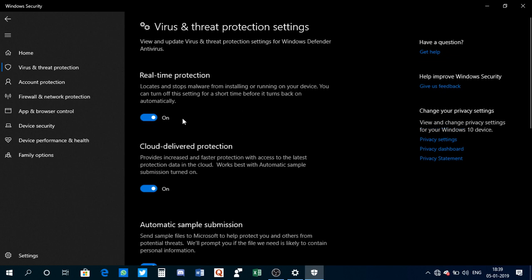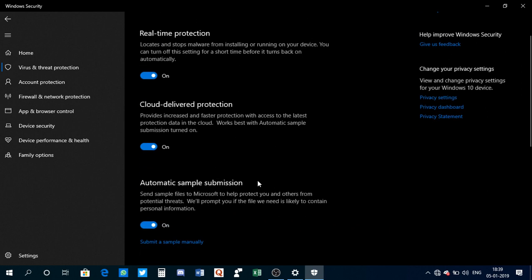Now you need to disable all three of them. You need to disable real-time protection, cloud-delivered protection, and automatic sample submission.